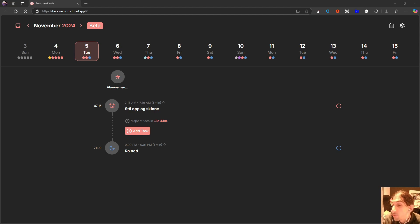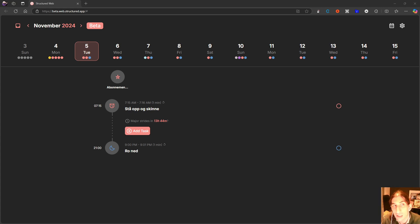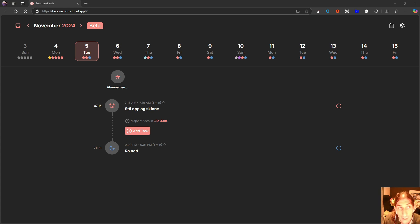Hello and welcome to yet another YouTube video here on this channel. Today we are diving into a new application called Structured. Structured is a daily planner application which I haven't talked too much about previously, mainly because there wasn't a web version, so there was no way to actually use it on Windows. But it is a really cool daily planner application which I really do like.